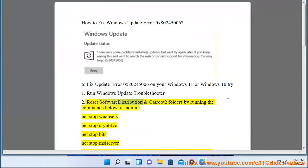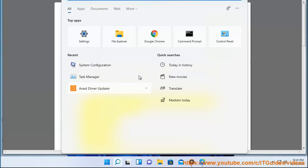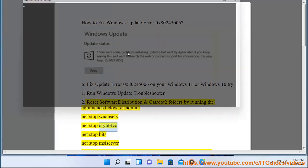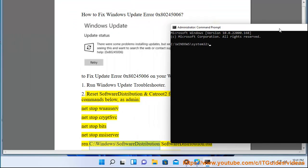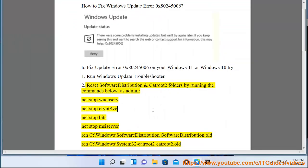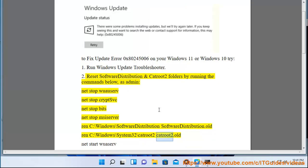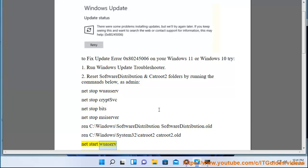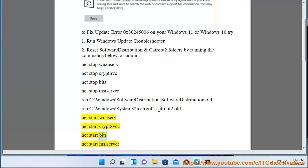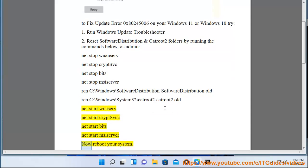Reset Software Distribution and Catroot2 folders by running the commands below as admin: net stop wuauserv, net stop cryptsvc, net stop bits, net stop msiserver, ren C:\Windows\SoftwareDistribution SoftwareDistribution.old, ren C:\Windows\System32\catroot2 catroot2.old, net start wuauserv, net start cryptsvc, net start bits, net start msiserver. Now reboot your system.